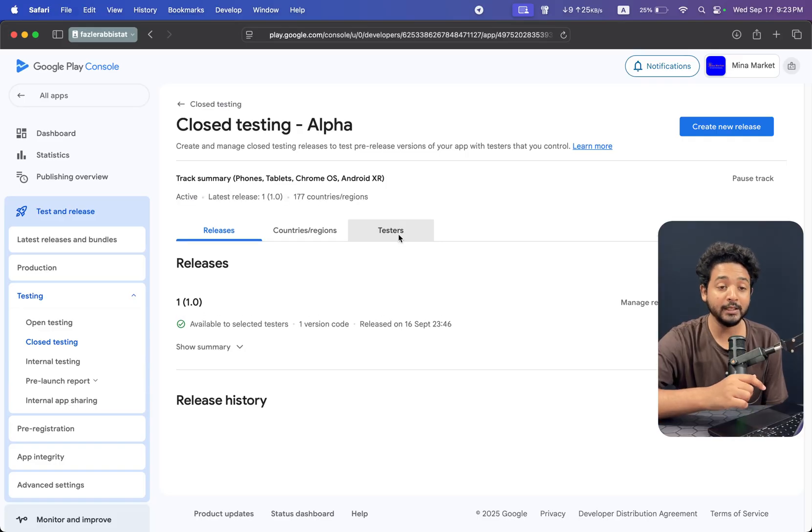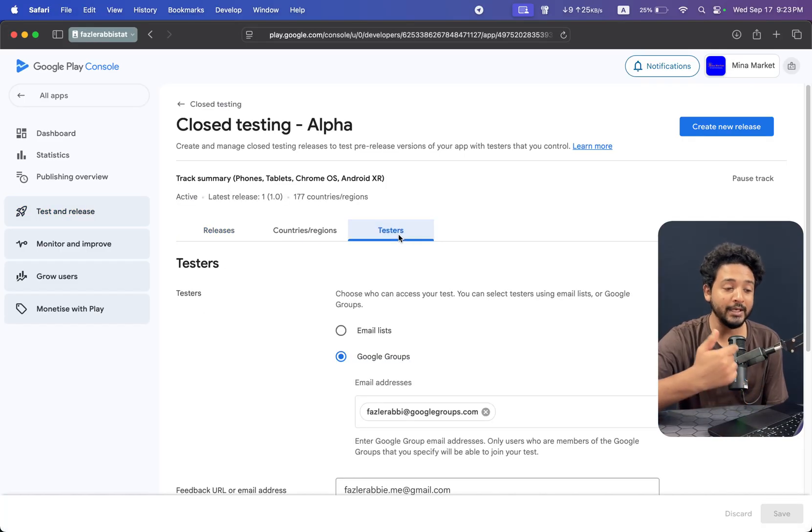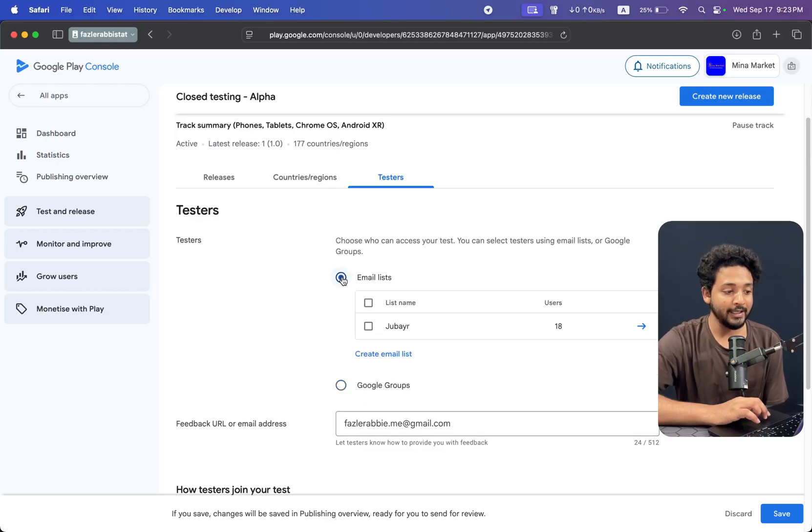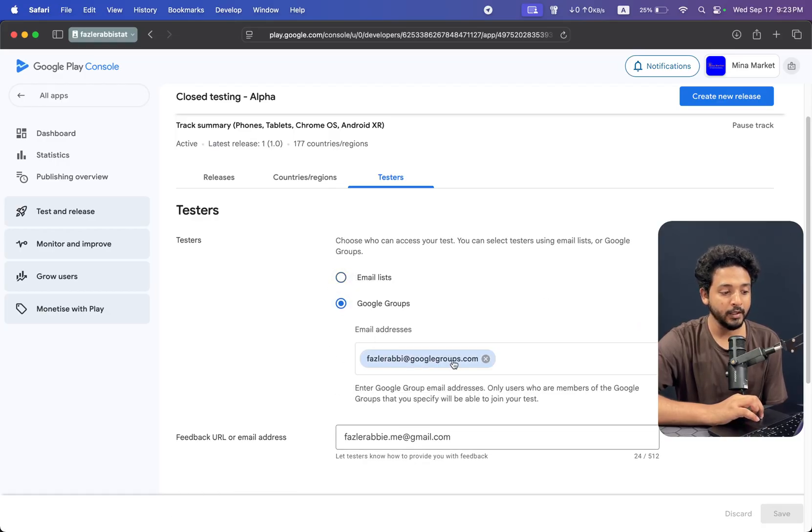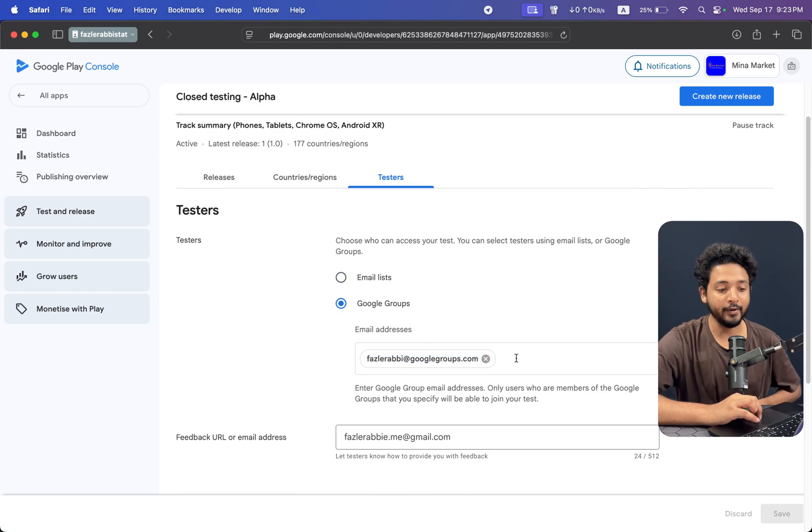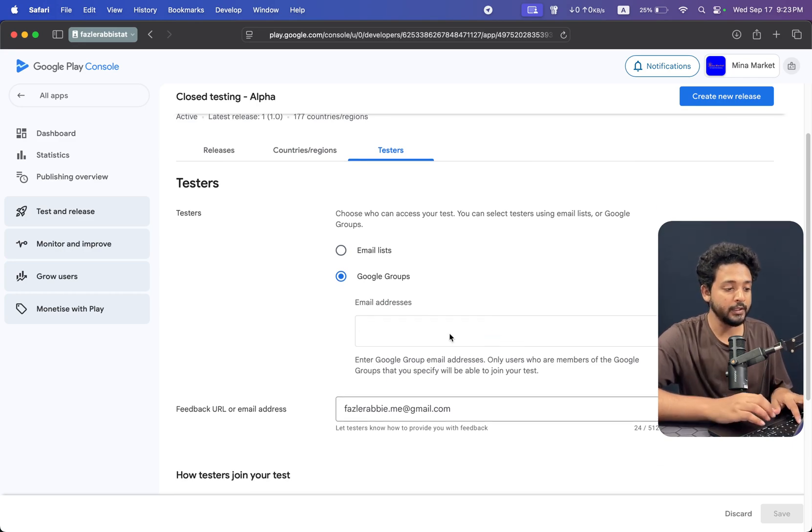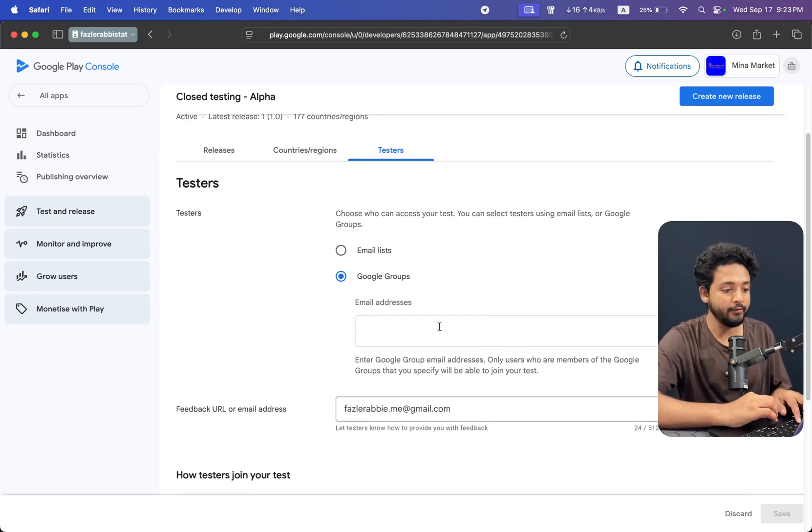You can select from here, then you can just add your Google group. Let me close it and give me any Google group.